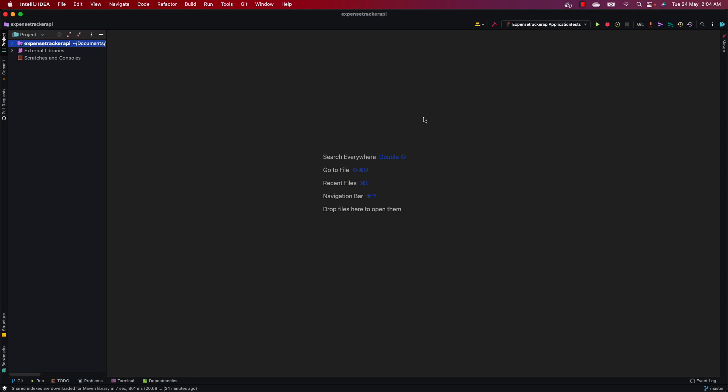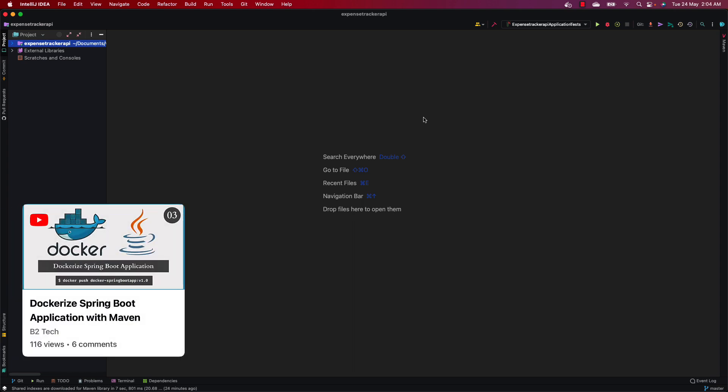Hi, welcome back to my YouTube channel. In this video we will discuss how to dockerize the Spring Boot application with the MySQL database. In the previous video we discussed about dockerizing the Spring Boot application with the in-memory database. In case if you missed that video, the link will be given in the description section — go ahead and watch that video.